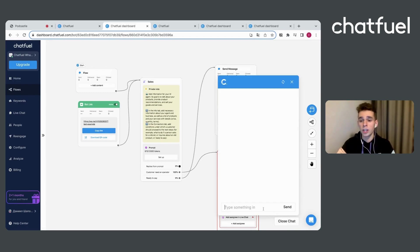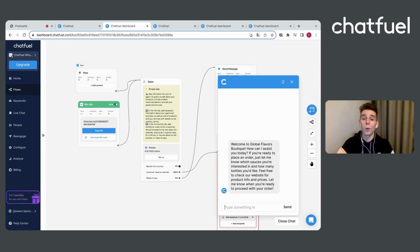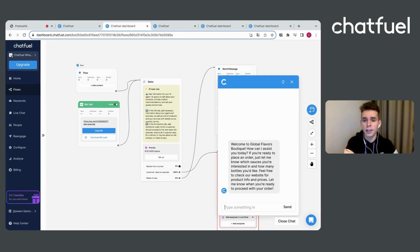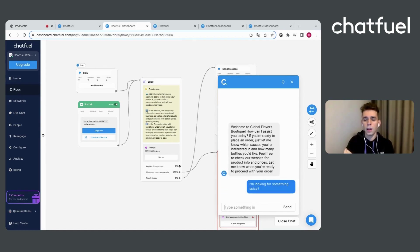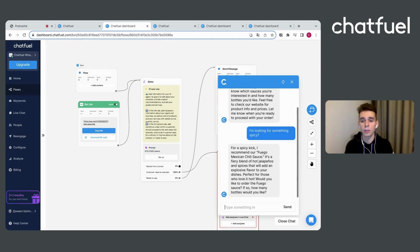We are checking how it will work on the final mile in WhatsApp. Hello, welcome to Global Flavors Boutique. How can I assist you today? And so on. I am looking for something spicy.